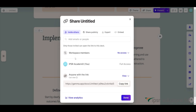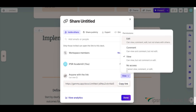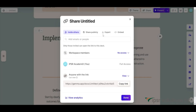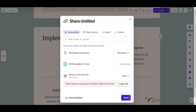You can share the presentation by inviting others by entering email IDs. Similar to sharing a Google document, you can get a link, give access to that link, and there are a few permission options as well. If you want to export the file, just click on 'Export' and you can export it as a PDF. They note that PowerPoint or Google Slides export is not currently supported, but they'll be exploring this in the future.